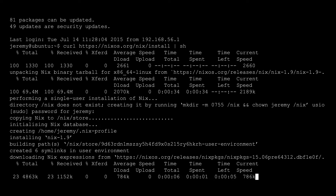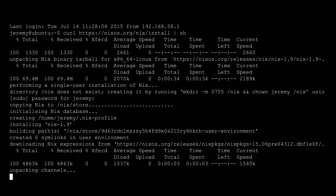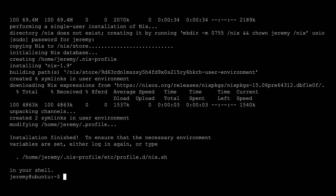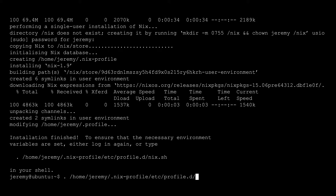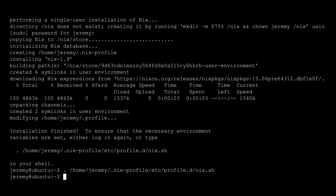Right now it's downloading the package database. So now it's installed. You can either log out and log in again, or if you don't want to do that, you can run this little expression it gives you here and it will evaluate your profile. Now we have access to the Nix commands.